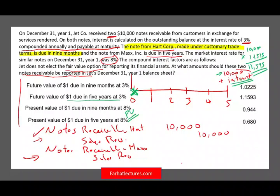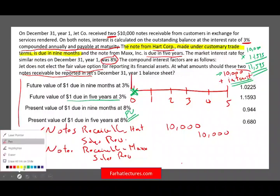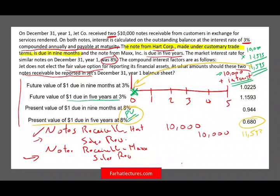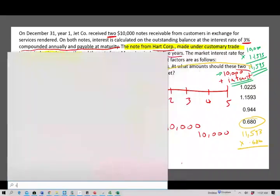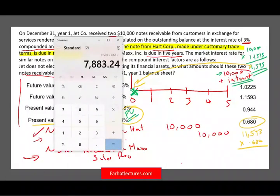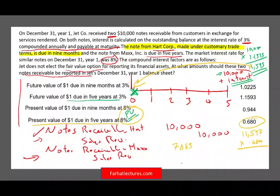But what we're concerned with is how much to report this note today. We report it at present value. Since it's a single payment, we find the present value of a dollar due in five years — the factor is 0.680. So $11,593 multiplied by 0.680 equals $7,883. Therefore, the Max note is recorded at $7,883.